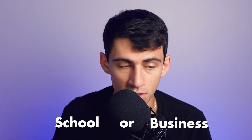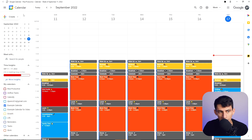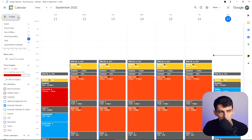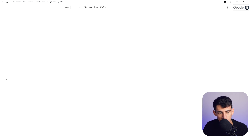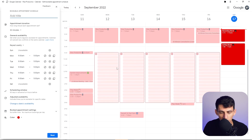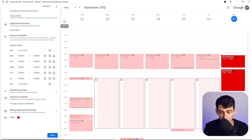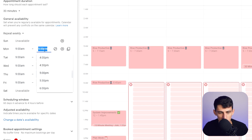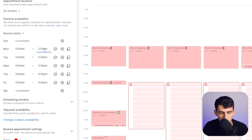Now something else people don't know about Google Calendar — a very recent addition — is that if you have the school or business version, you can actually do Calendly-type things. If you click right here and go to Appointment Schedule, you'll see there are different blocks you can set for a bookable appointment schedule.